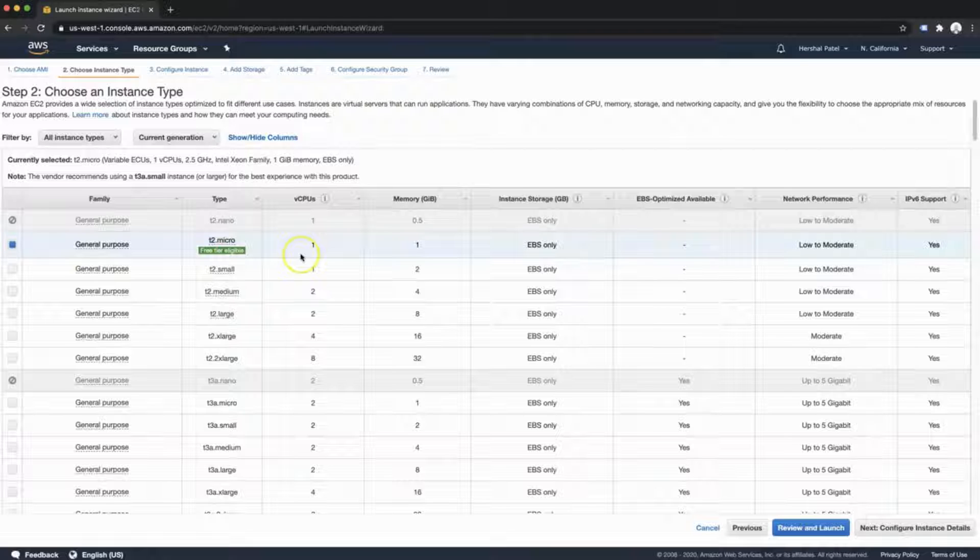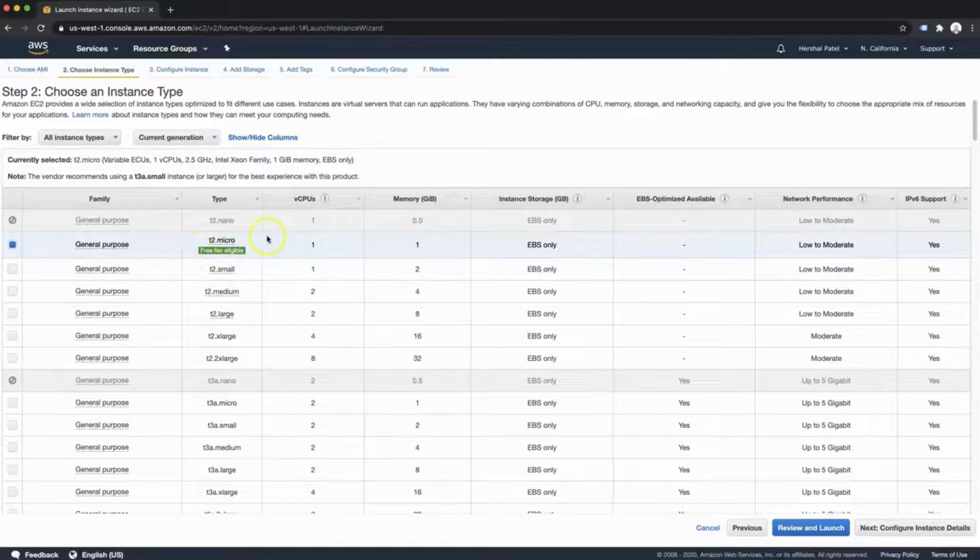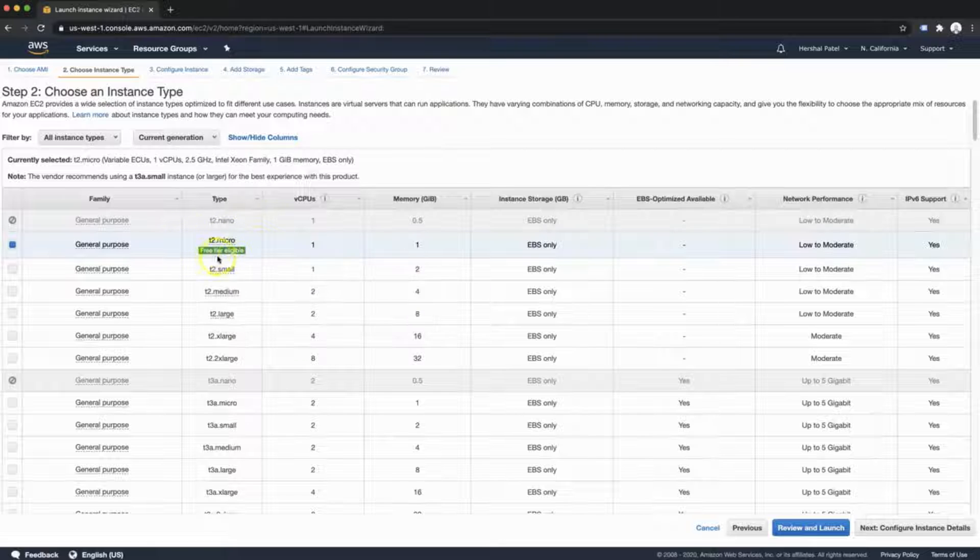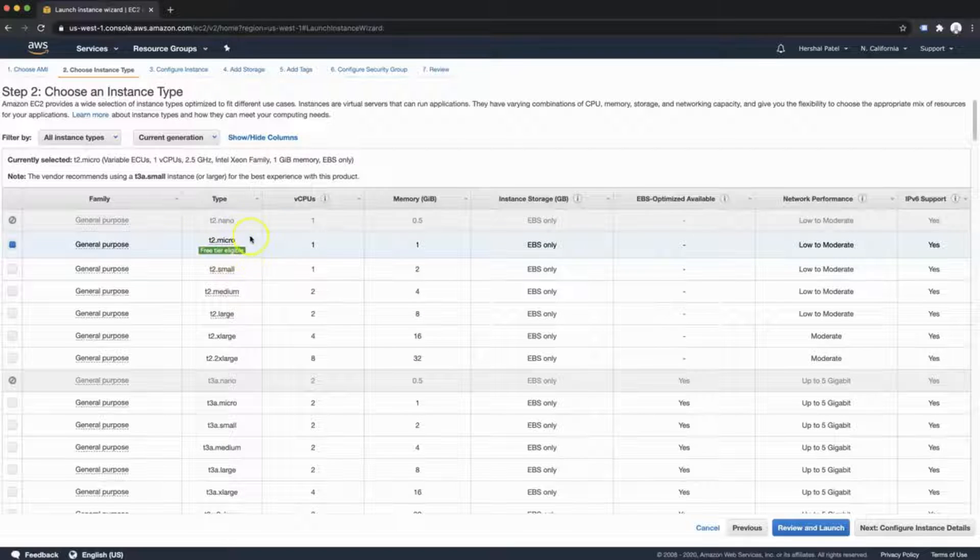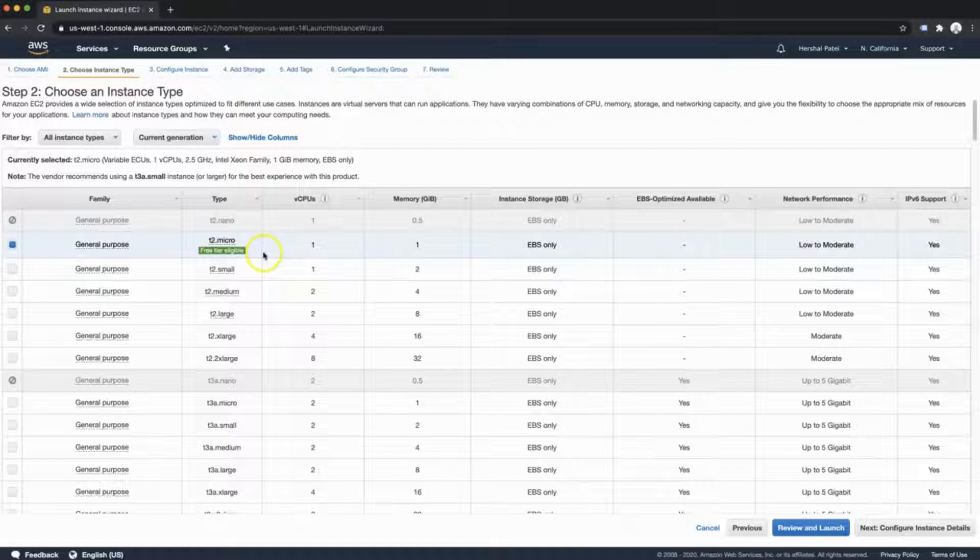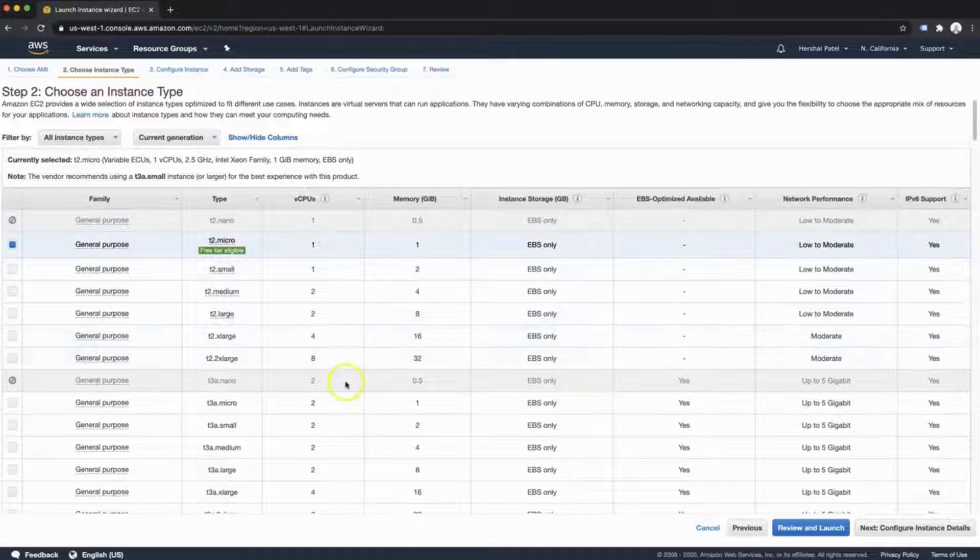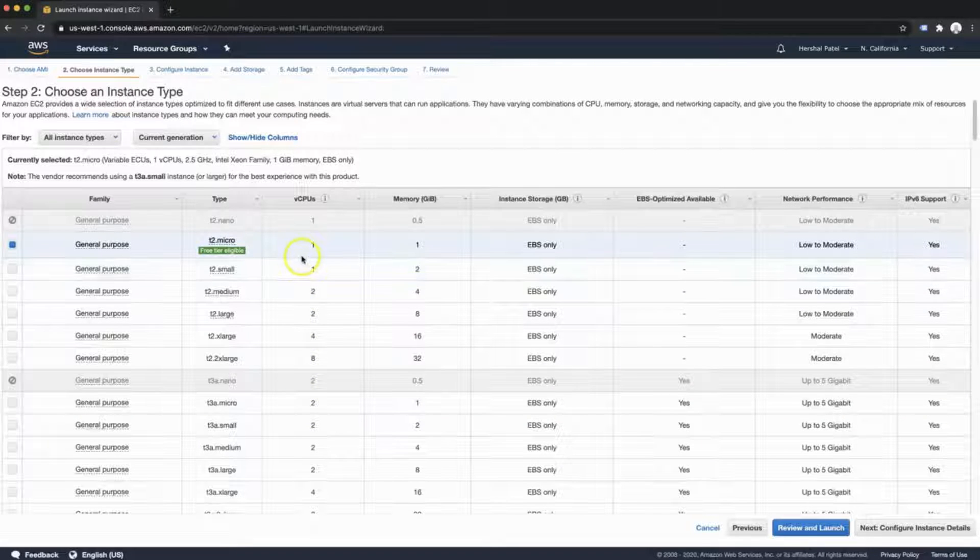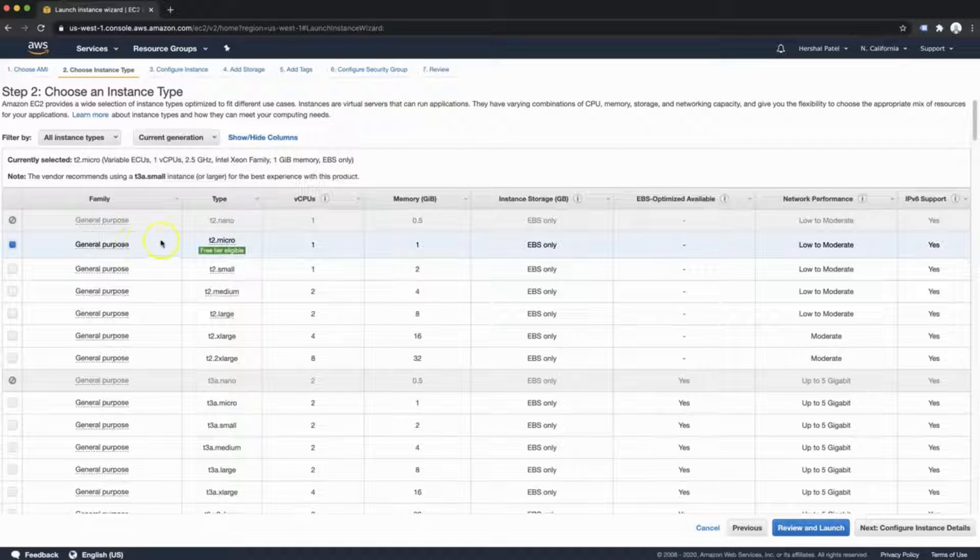One more thing to note about this tier is that it is perfect for new startup sites. However, if you are anticipating a lot of traffic and maybe need some scalability, I would probably opt to go to one of these other options. However, just be aware that they are not free.